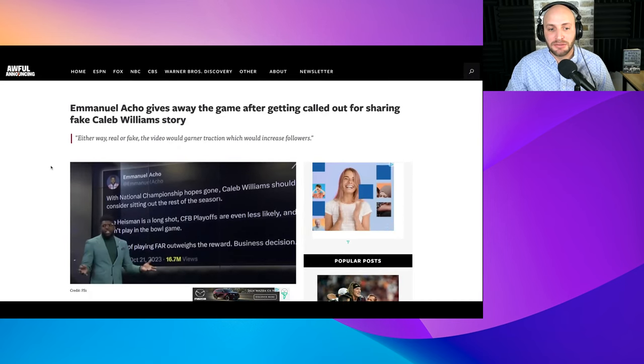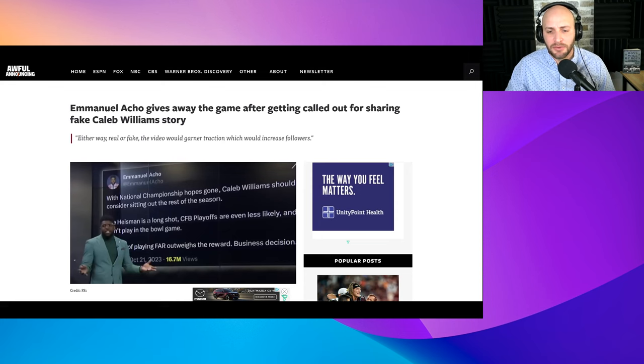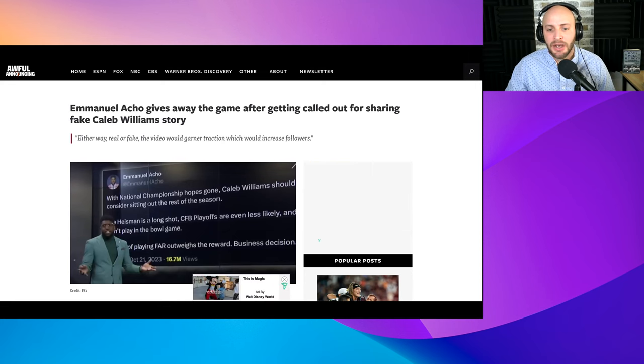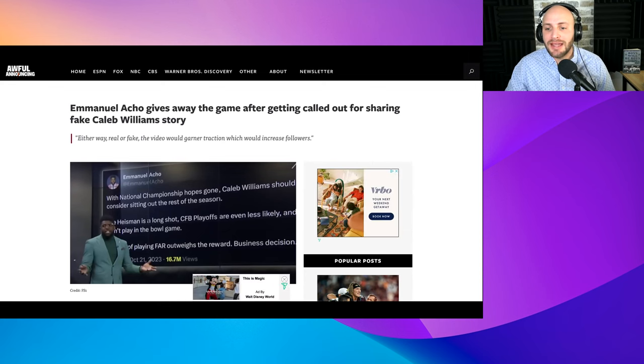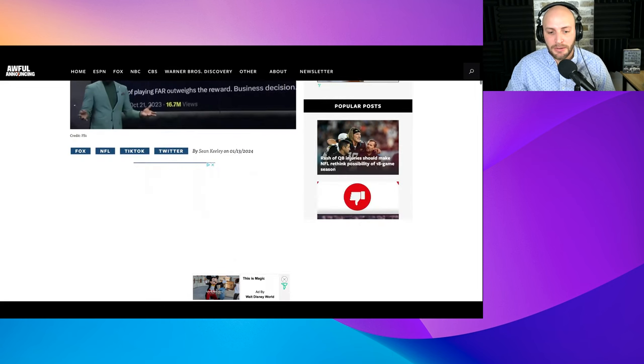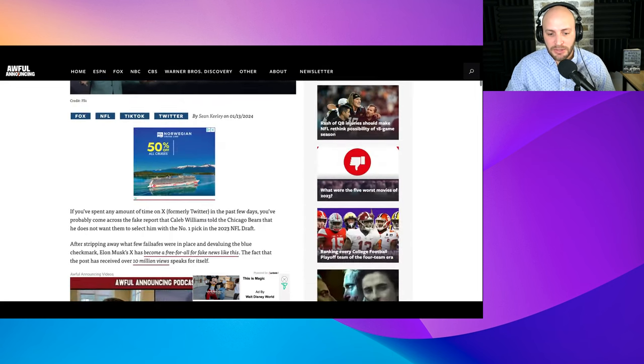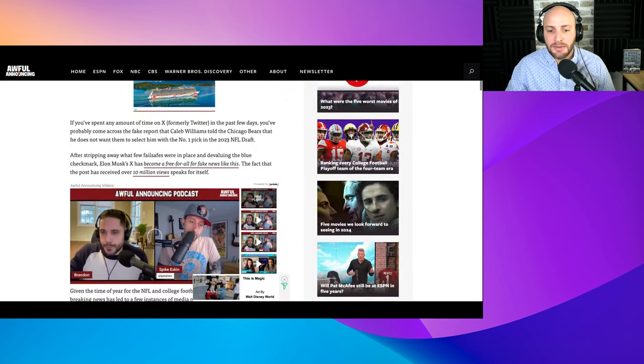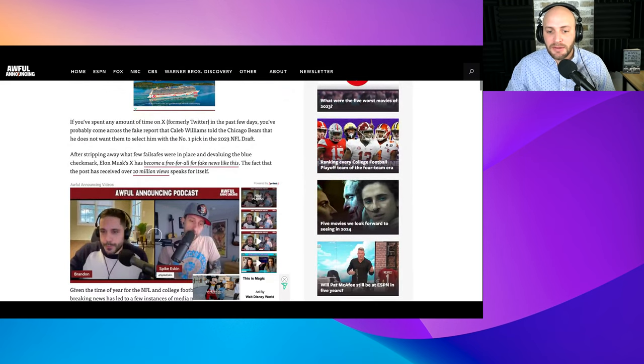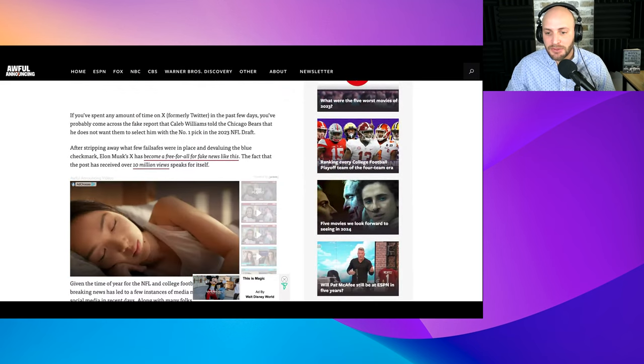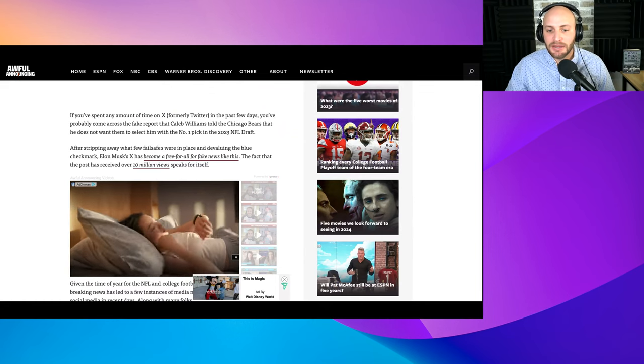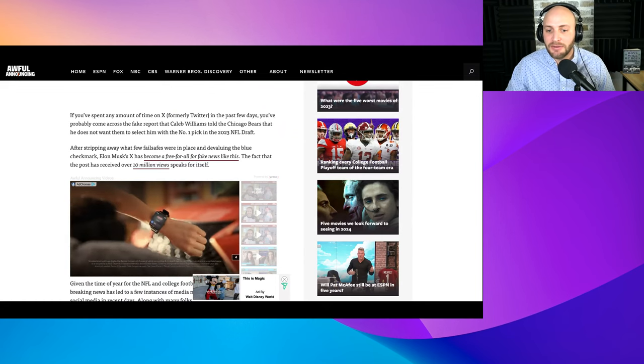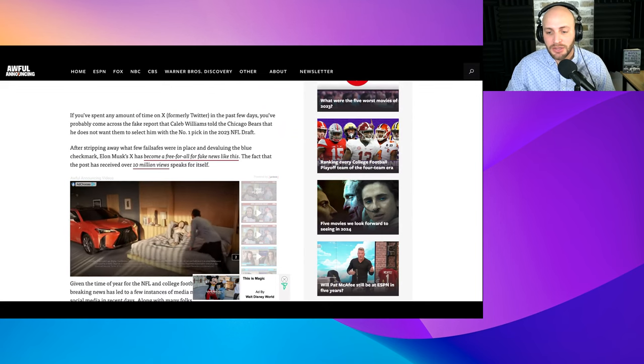So we'll go ahead and read this whole story from Awful Announcing. We see the article here: Emmanuel Acho gives away the game after getting called out for sharing a fake Caleb Williams story. If you spent any amount of time on X, formerly Twitter in the past few days, you've probably come across the fake report.